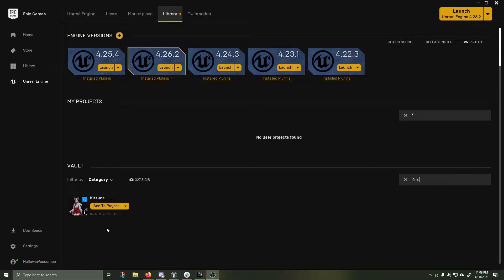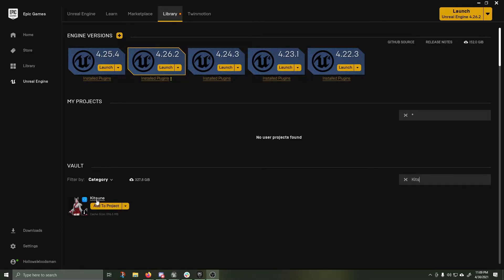This was the final day of the April Unreal Engine Marketplace sale, and I decided to pick up Kitsune.